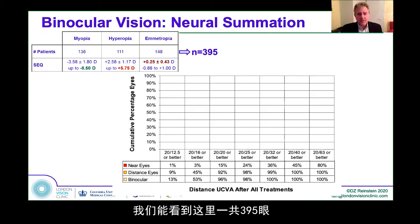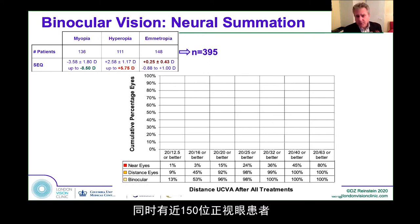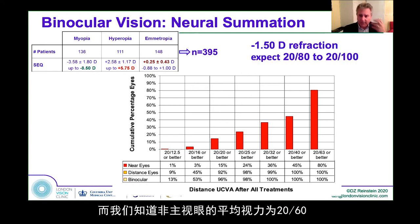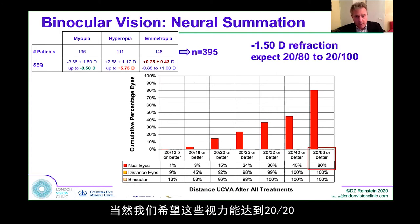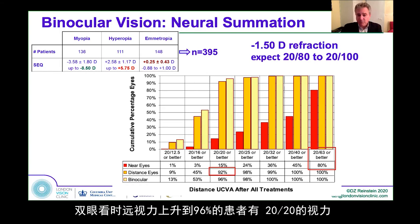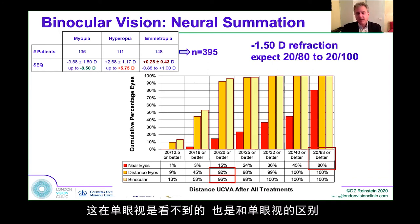We can see this in data from 395 eyes — myopia up to minus 8, hyperopia up to plus 6, and almost 150 emmetropic patients. The average non-dominant eye is 20/60 at distance, and 80% of the eyes are 20/60 at distance — we'd expect those eyes to be 20/80 or 20/100. The distance vision of the dominant eyes is 20/20 in 92%. When combining the two binocularly, distance vision goes up to 96% achieving 20/20 — the addition of the other eye gives summation, which is not something we see in monovision.